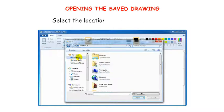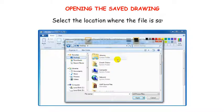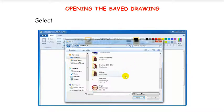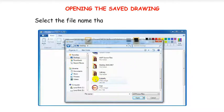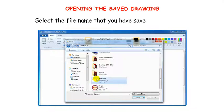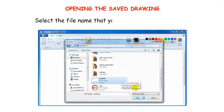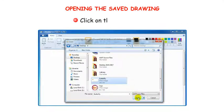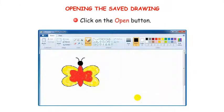Select the location where the file is saved. Select the file name that you have saved from the list. Click on the Open button.